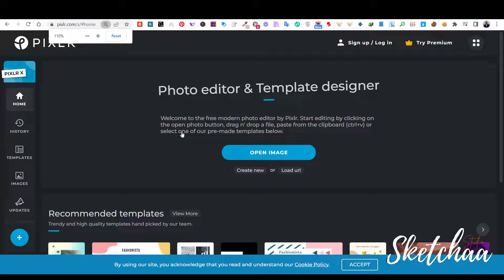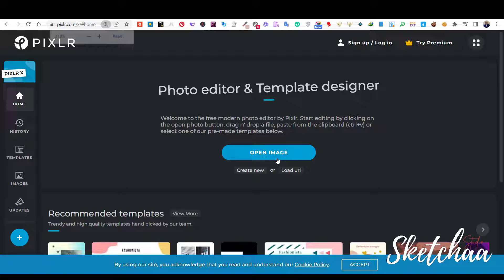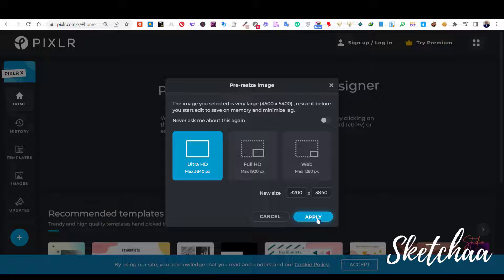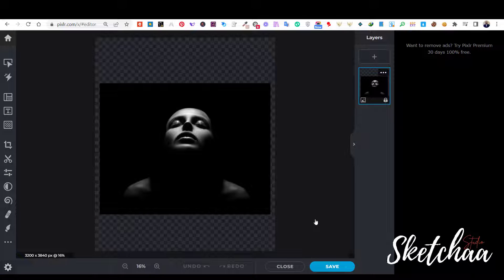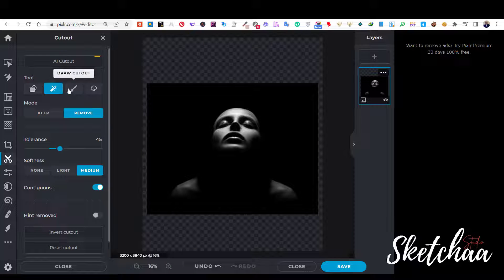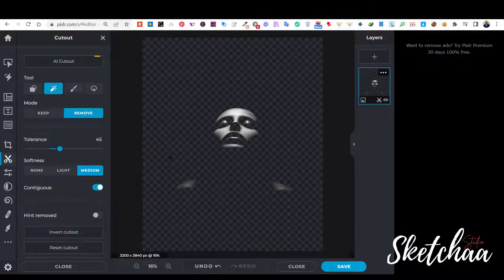Now, I will use Pixlr to remove the black color from the image. Pixlr is a free online photo editor tool. First, I will upload the image and choose the highest resolution size. I will unlock the image by clicking on the lock icon. On the left menu, click on the cutout icon, then choose the magic cutout tool. Make sure to have the tolerance on 42 and the softness on medium. Once I click on the black color on the image, all the black will be removed. We can then download the image to use it on Canva.